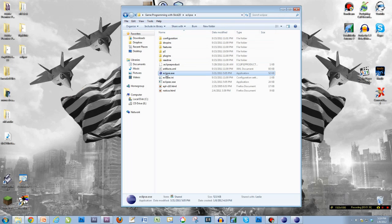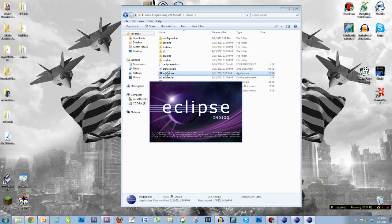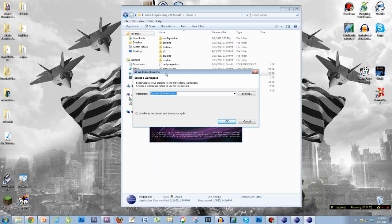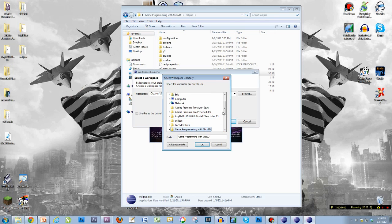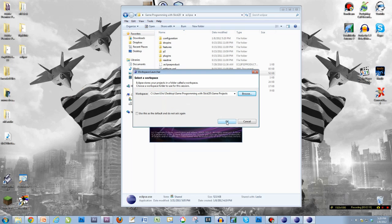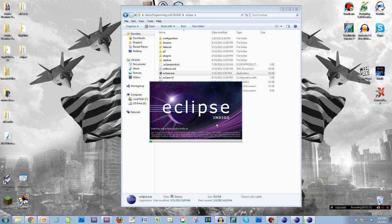So open Eclipse and hit eclipse.exe — it's the Eclipse with the purple orb. Eclipse will start to open. Right here we get the workspace launcher saying 'select a workspace.' This is asking you where do you want to save your work. I want to save it to that game projects folder I just created. So I'm going to hit browse. I know mine is on my desktop in a folder called Game Programming with Slick 2D, and there it is — my game projects folder. Make sure you can find it, then go ahead and hit okay and Eclipse will begin to boot up and start.